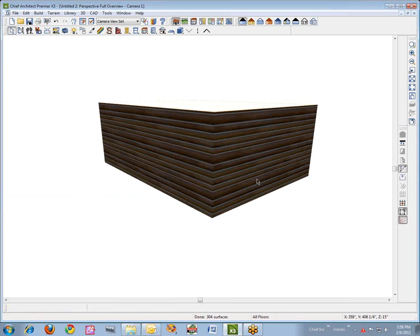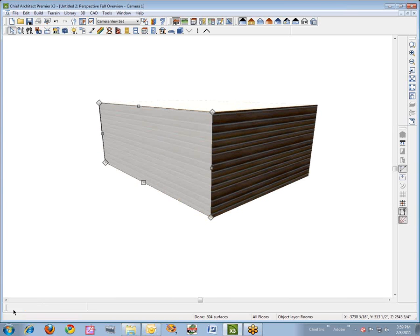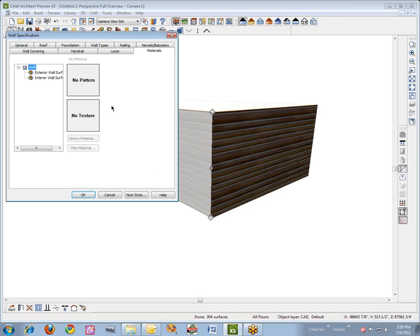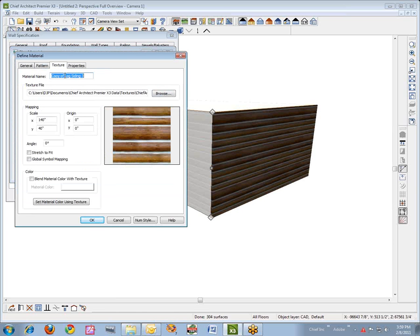Now if you want to have material running one way on some walls and another way on other walls, you're going to have to take some additional steps. So I'm going to select the model, hit the next button, open up that wall. We'll go to that material — it's now Log Siding 3 as a plan material. We'll click on plan material and copy it; it automatically names it 'Copy of Log Siding 3.' I'll just change that and give it my own name: 90 degrees.